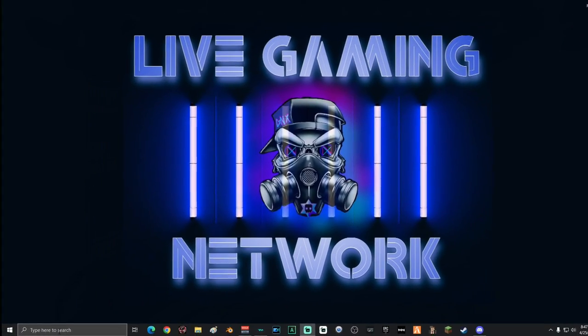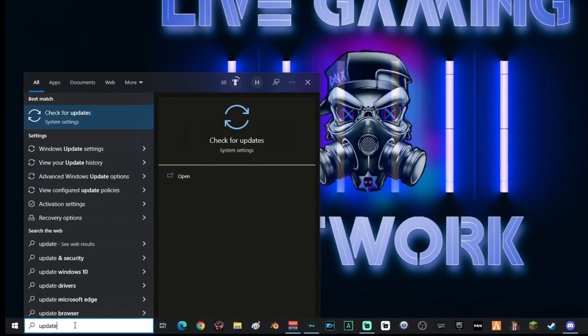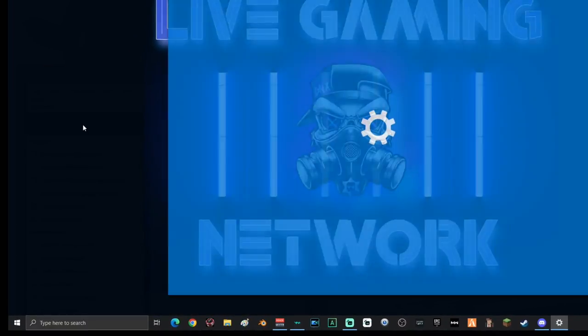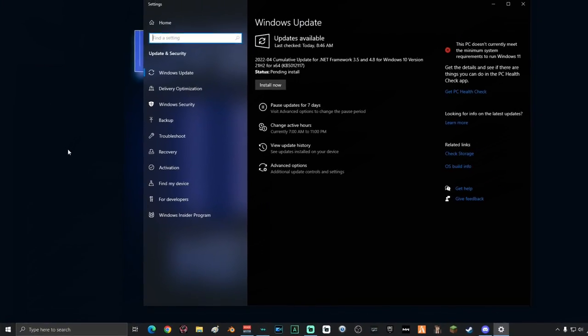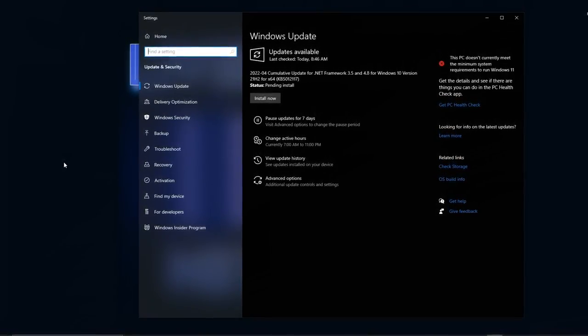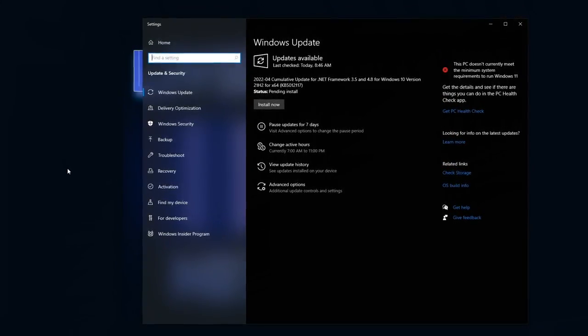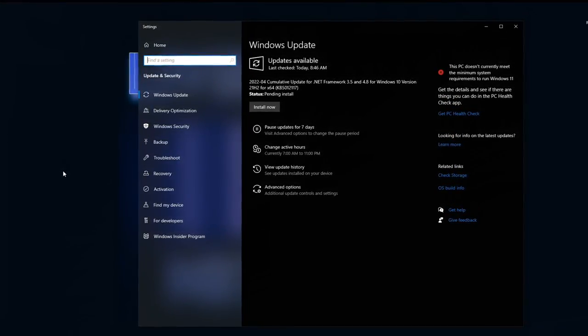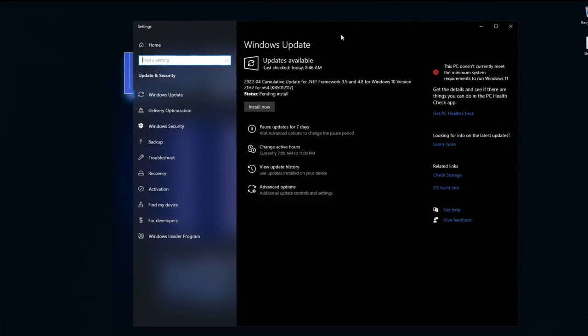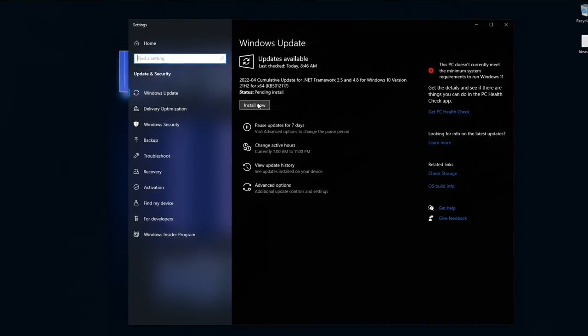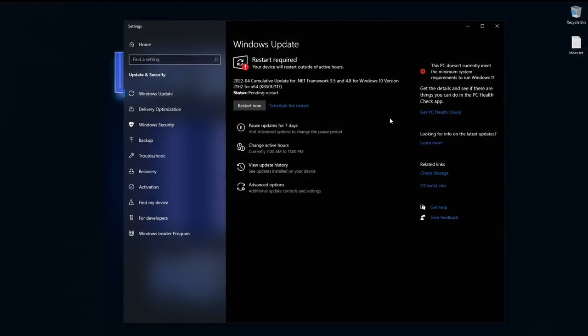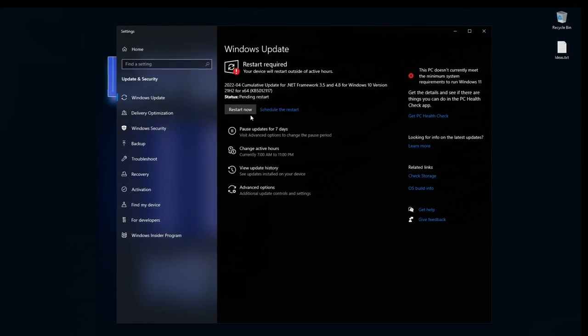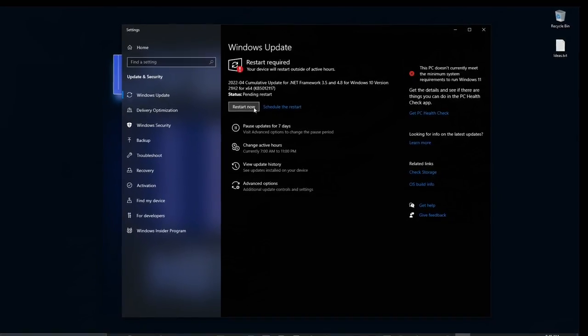Next you're going to go down into the search and type in update and select check for updates. On this next screen, either your Windows is going to start checking for updates automatically or you're going to have to select check for updates. When it's done, go ahead and select install now if you have any updates. When you're done, if you are prompted to restart your computer, go ahead and select restart computer at this time.